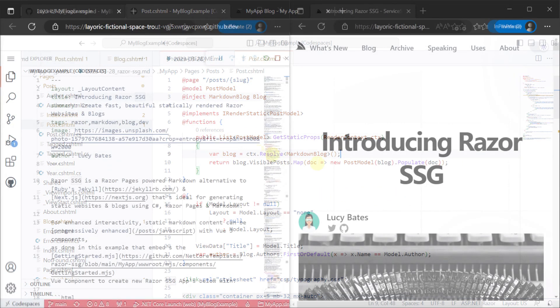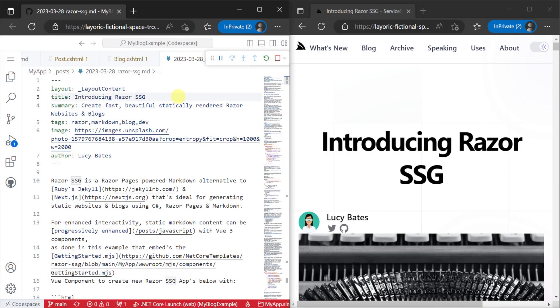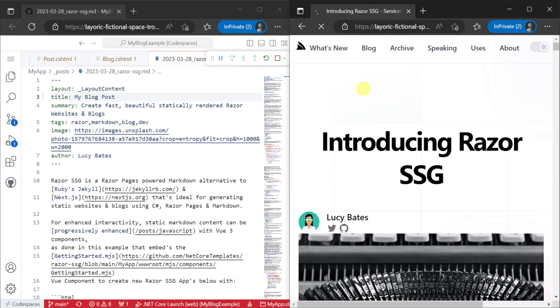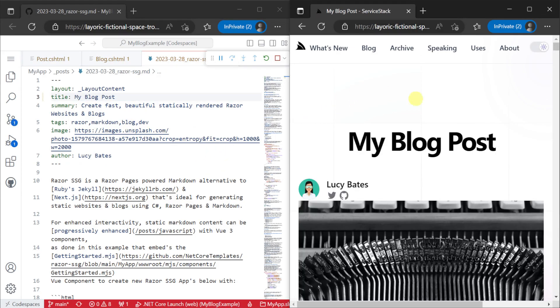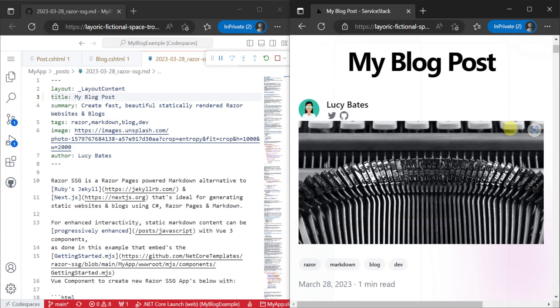And while our application is running we can quickly make changes and refresh our hosted application that's running to see those changes instantly.